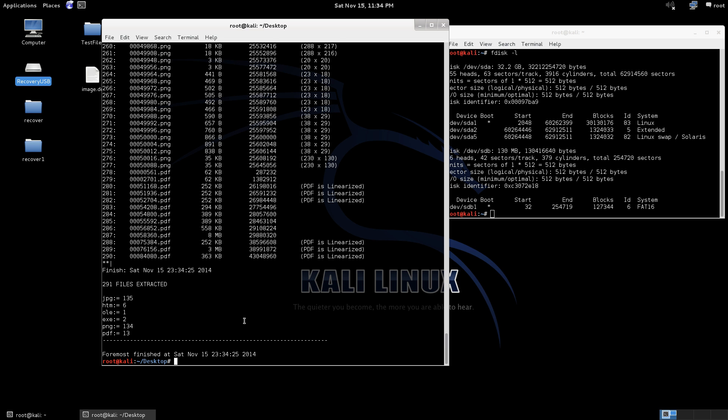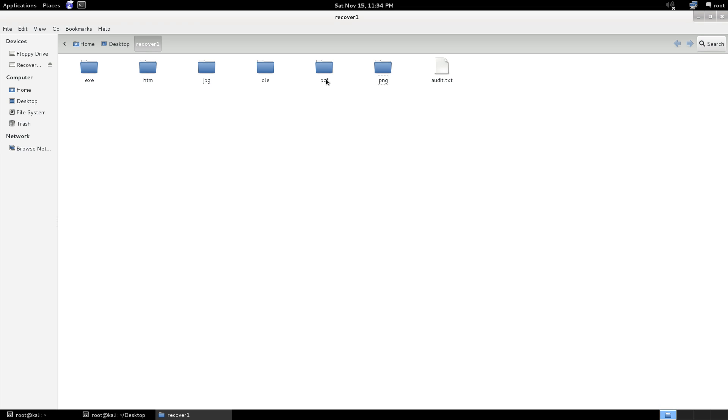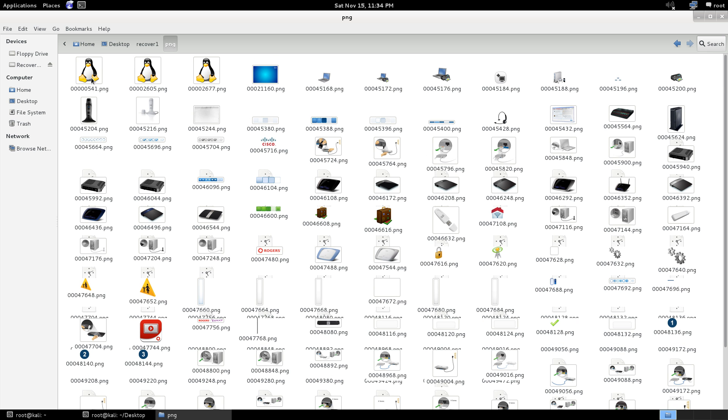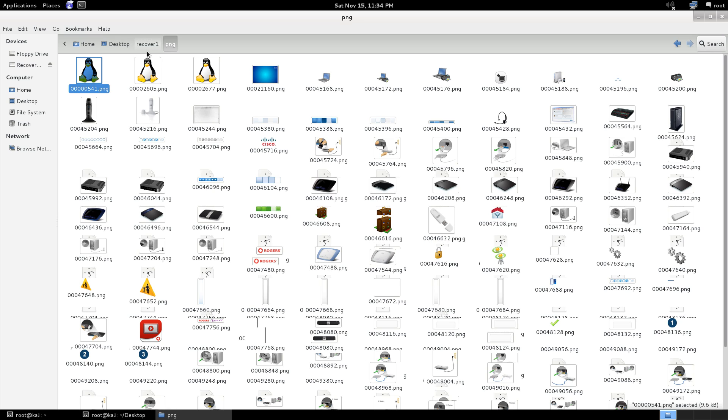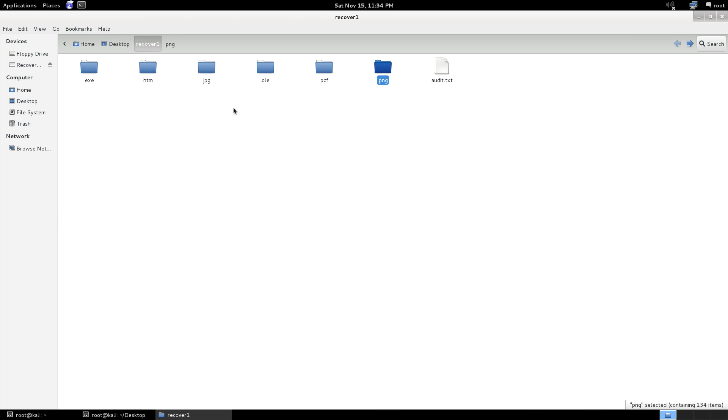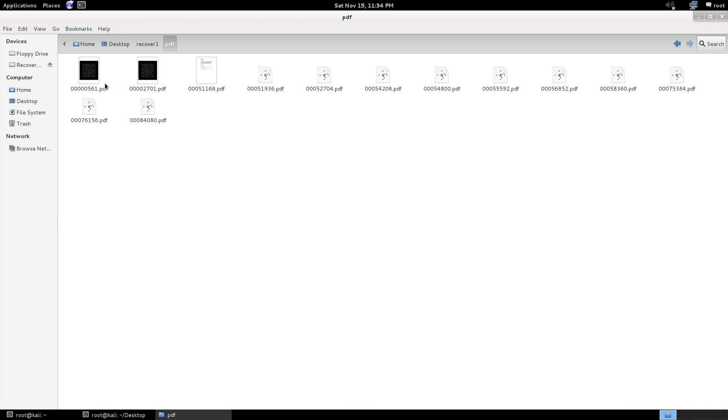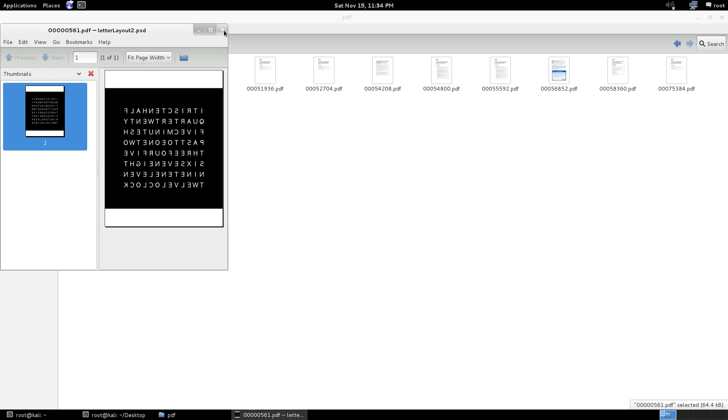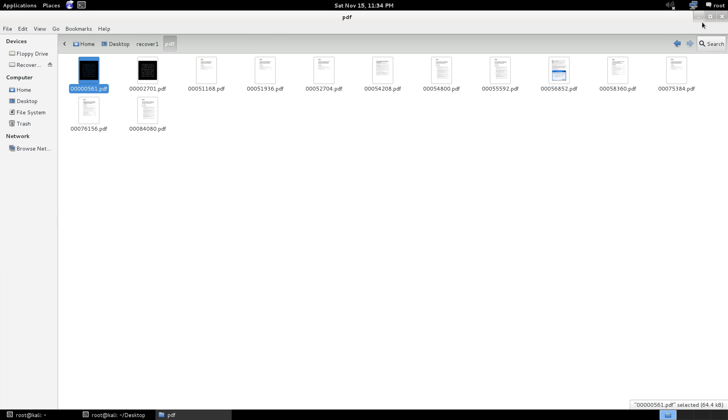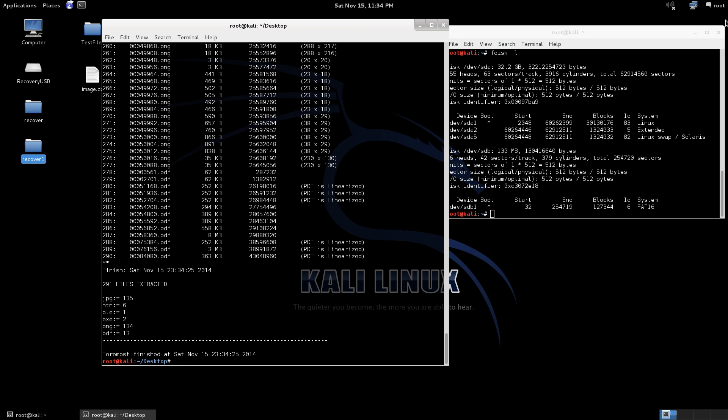So as you can see here it's gone through the image we've made and it's recovered the same thing. We got Tux our penguin, whatever other files were on here from before. We still have our PDF files. We can still open everything just as if it was live off the USB. I can actually go ahead and unplug the USB and as you can see here it's no longer showing up.